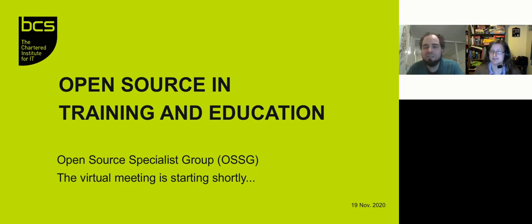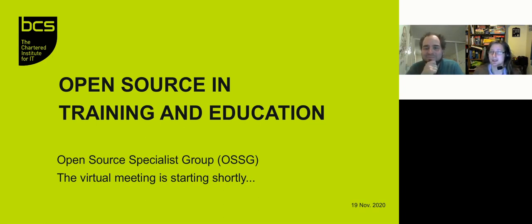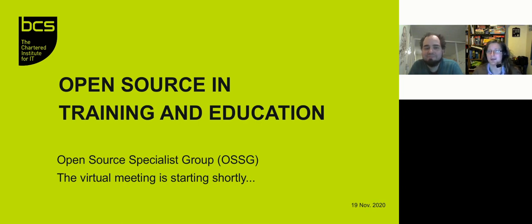I co-organized this event with Mary. Please, Mary, introduce yourself. Hi, I'm Mary. I've been the group chair for RISC-V outreach task group, I'm now part of the committee with BCS, and I helped organize this meeting.